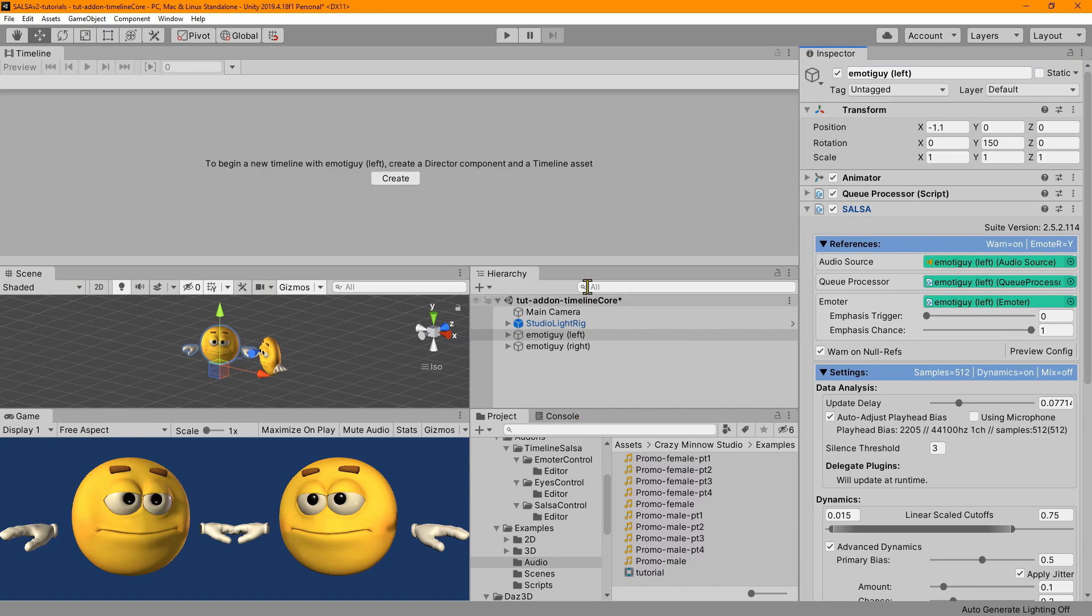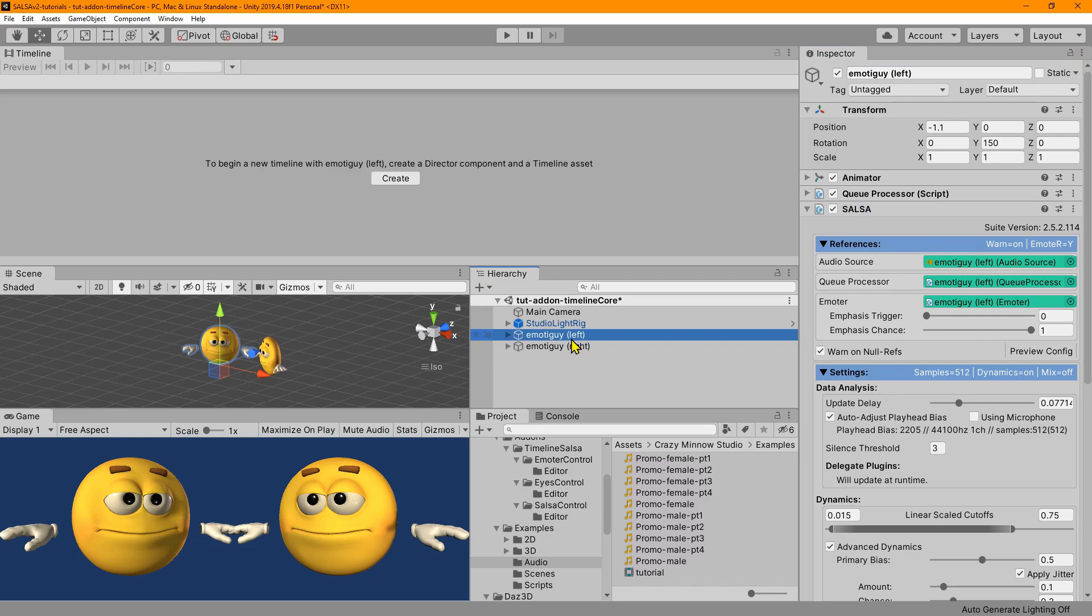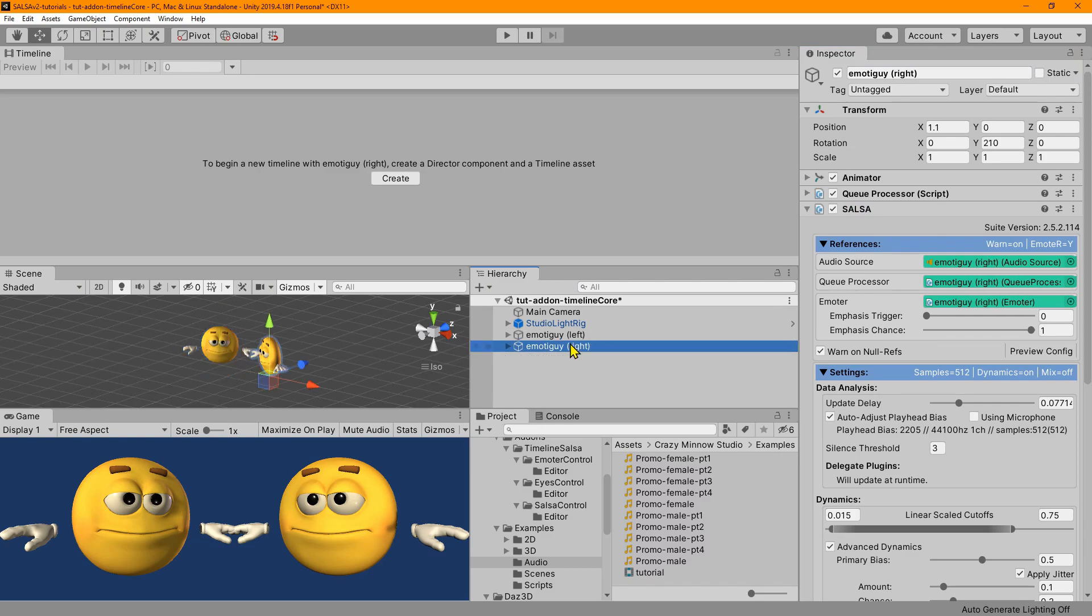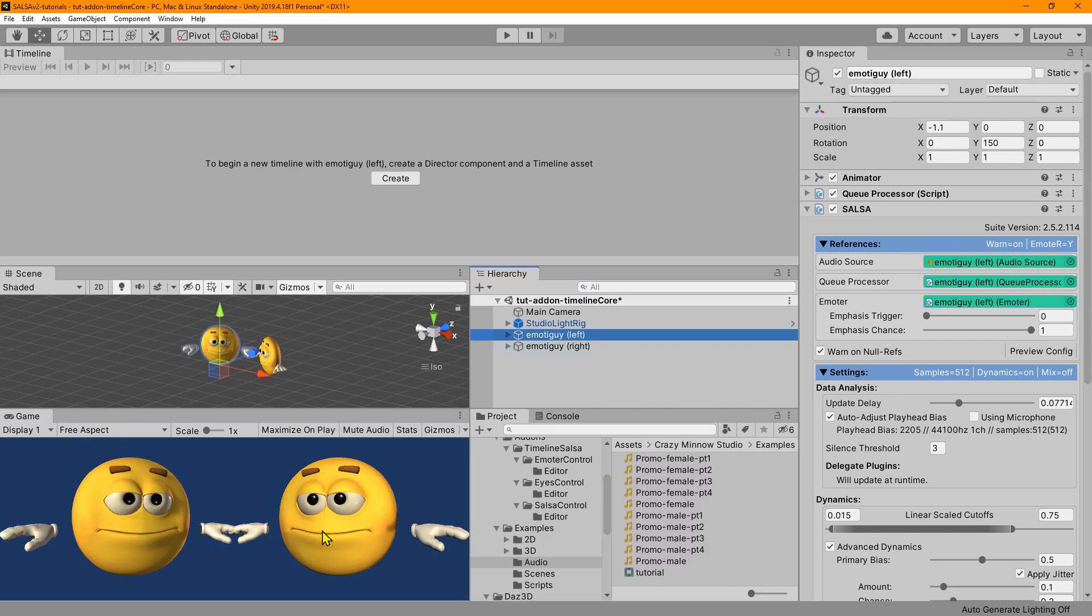And first off, in this scene, we have two Emoter guys. One is just a duplicate of the other. And they are labeled Left and Right from our perspective. So this is the left guy, and this is the right guy. And now what we need is a timeline.